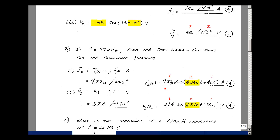So the result is 9.22 micro times the cosine of 2 pi times 770 — that turned out to be 4.84k times t — plus the phase angle of 40.6 degrees, and the units are amps. It was worth four points: one for the magnitude, one for the angle, two for the frequency, and then minus one if you didn't include a unit.